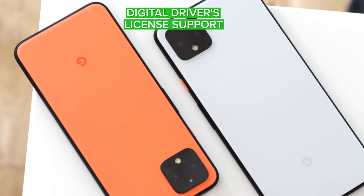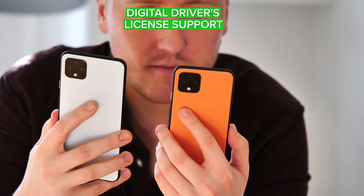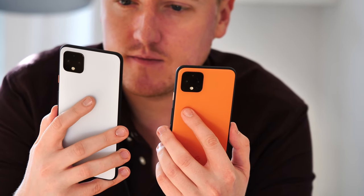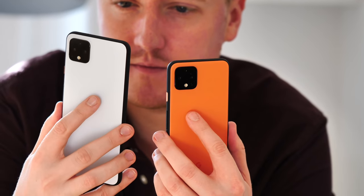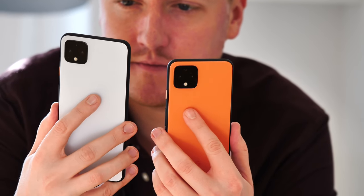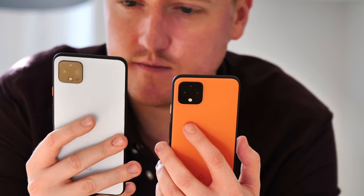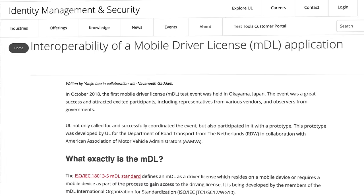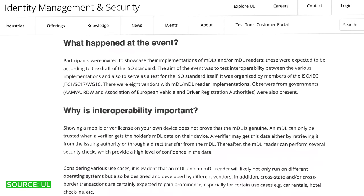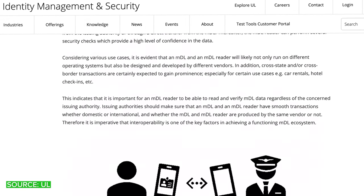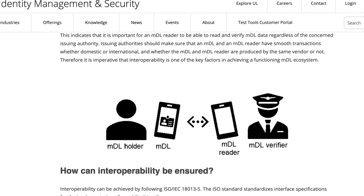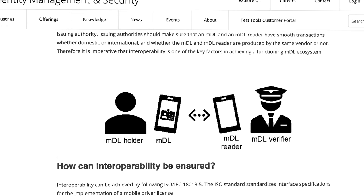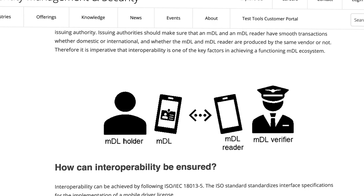The next thing smartphones are set to eliminate is your physical driver's license. Android 11 supports secure storage and retrieval of sensitive ID documents, including ISO 18013-5 mobile driving licenses. Before you get too excited, this doesn't mean you'll be able to add your existing license to your phone right away. There's still plenty of red tape involved with various governments, but once digital drivers' licenses are the norm, Android 11 ensures your phone can support them.